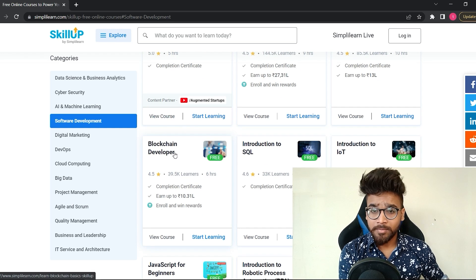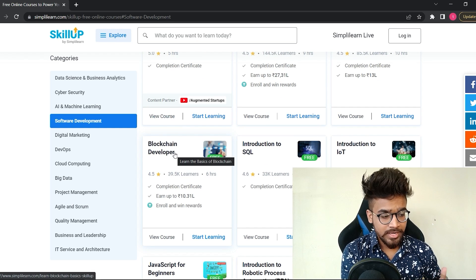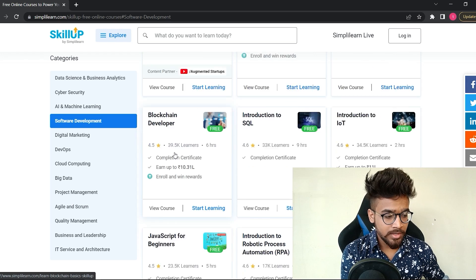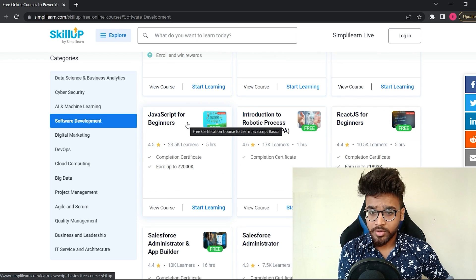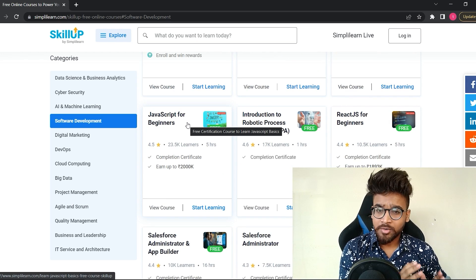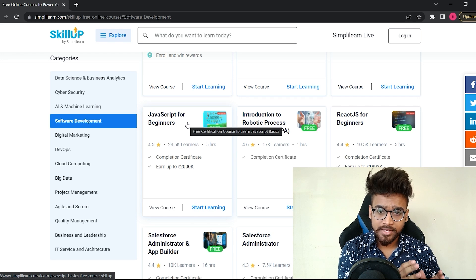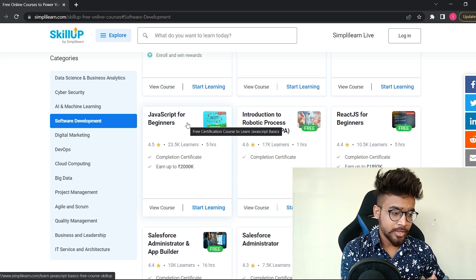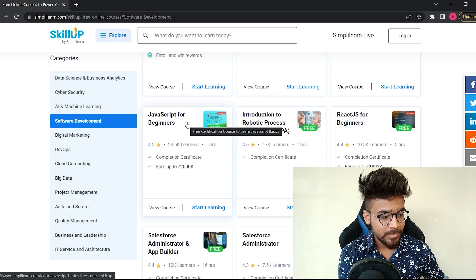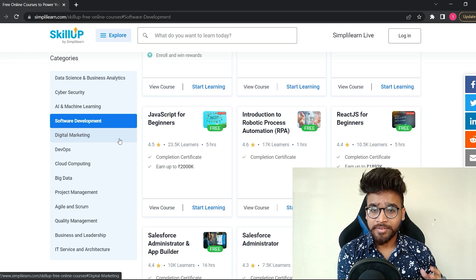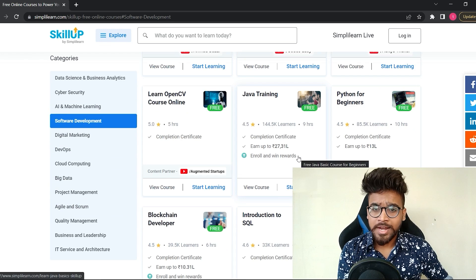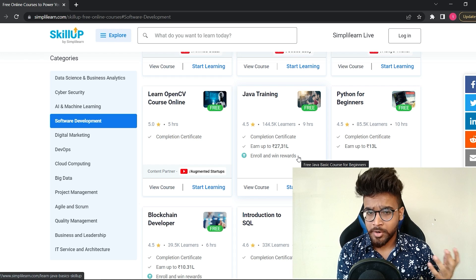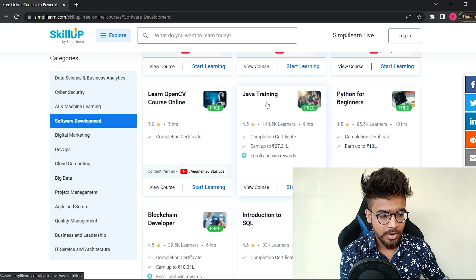In the software development category, I will find C++ course, Java course, Python course. If I want to learn blockchain development, there is a course available. JavaScript course is also available, and many more courses related to software development. Similarly, there are multiple categories you can explore and find the best course for you.